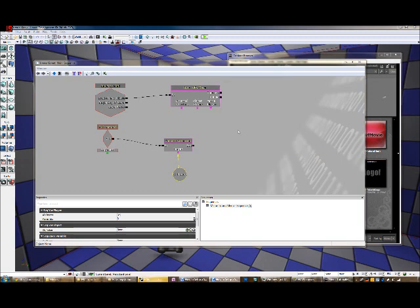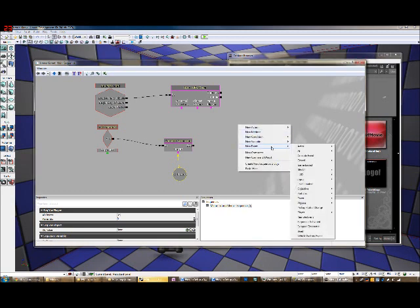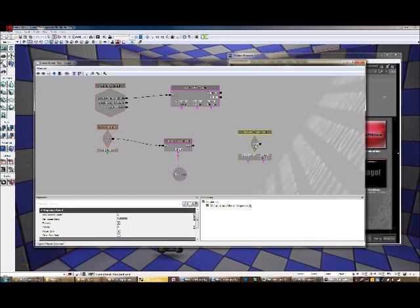Within the gray space, right-click, and select a new event, Player, and Player Spawn.